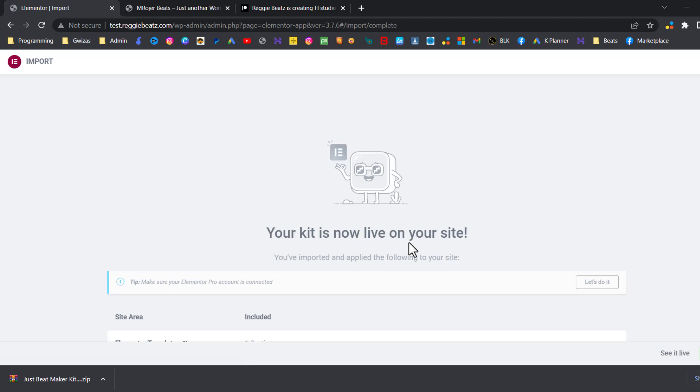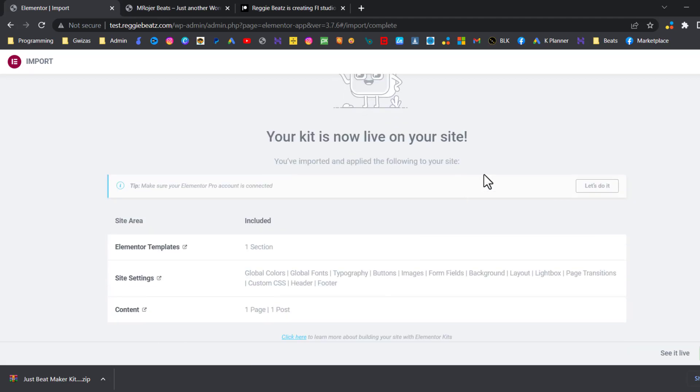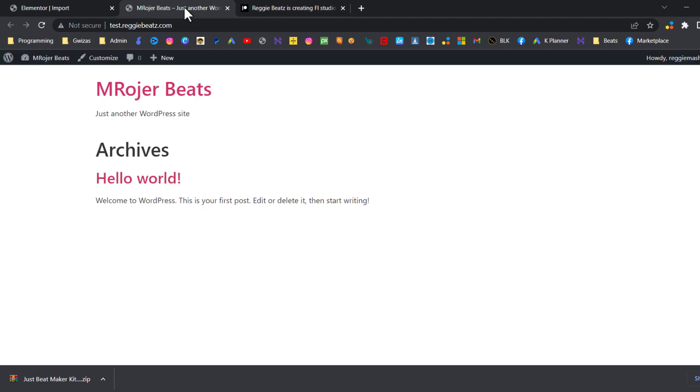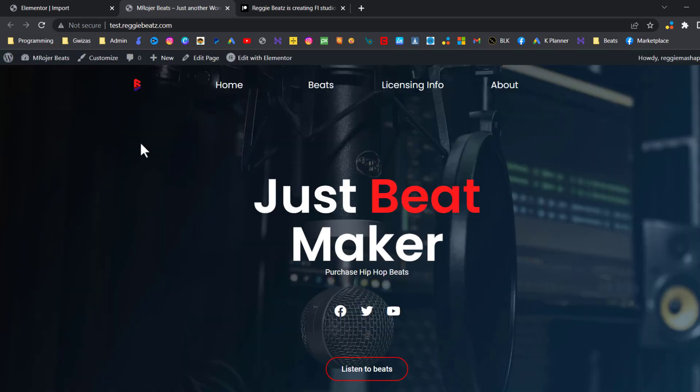So now we're setting up the kit. Okay, great! It says your site is live. So now this is how it looked before, right? Let's refresh and see how it looks now. This is how it looks so far, so this is our base design.